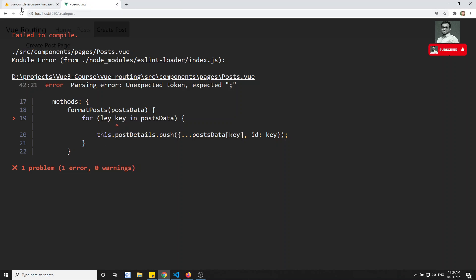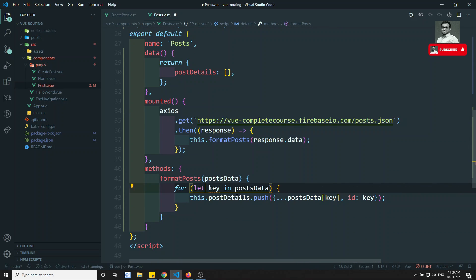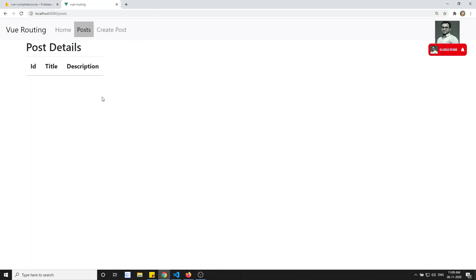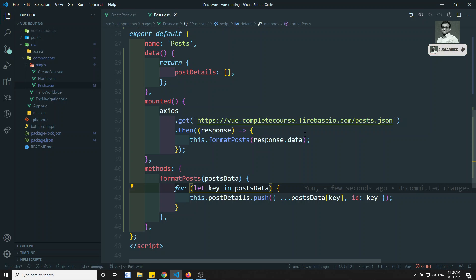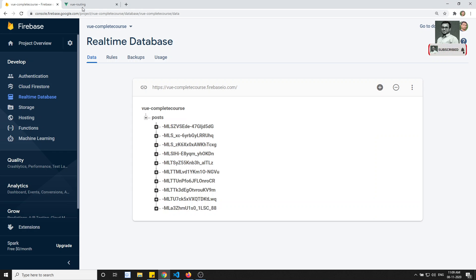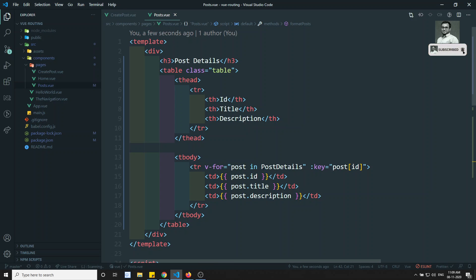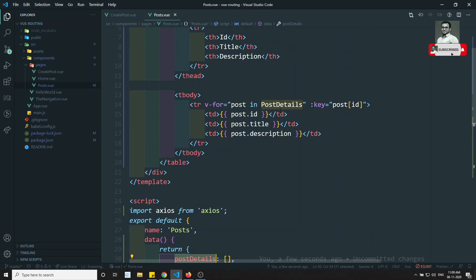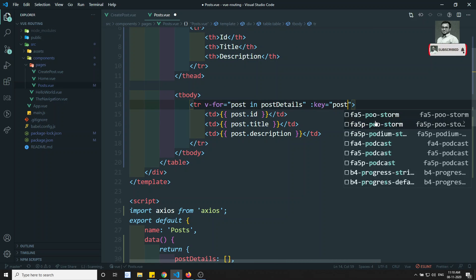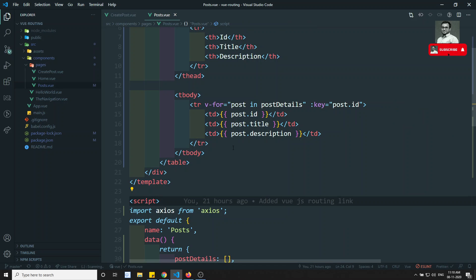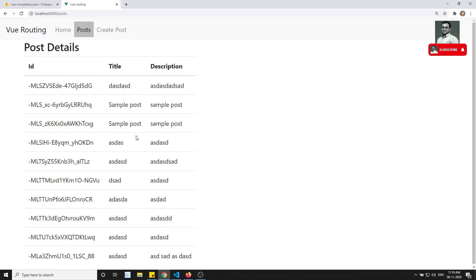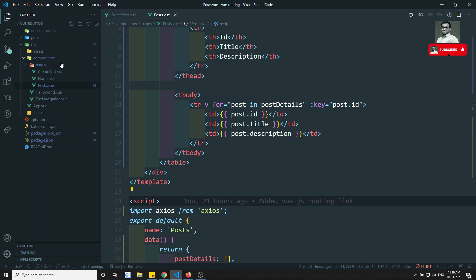We have some error — we used 'lay' but it should be 'let'. After fixing that, if we go to the Posts page we are not able to see data. We checked response.data and everything looks correct. It looks like the name might be wrong. The name is correct — and now we are able to see the post data, though the table appears somewhat compressed.